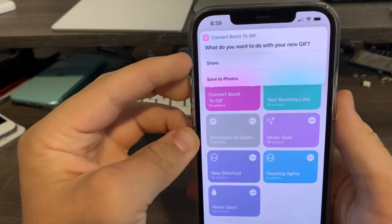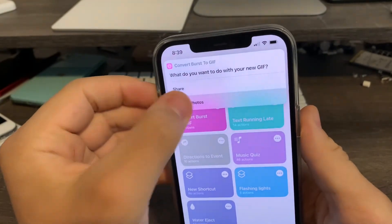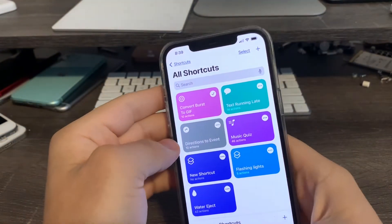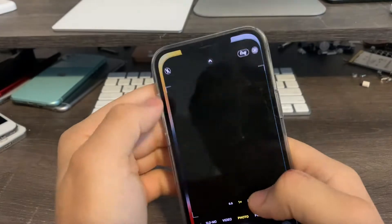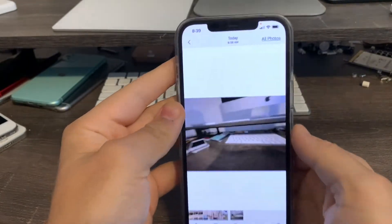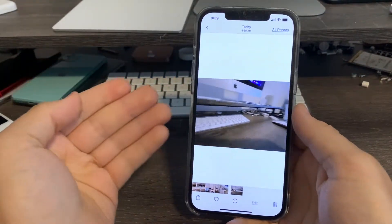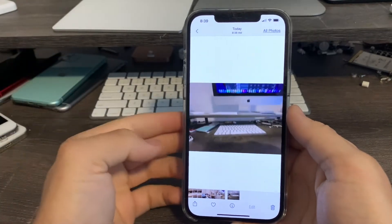Then it'll give me the option to share or to save. Then I hit save to photos. And now when I go over to my camera roll, just like that, I've created a GIF image from my burst photos.